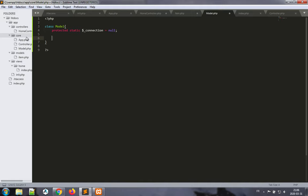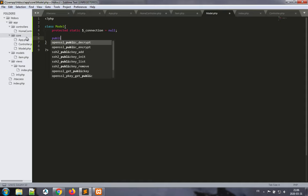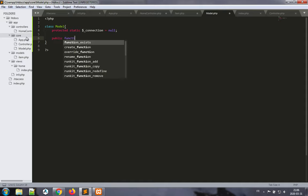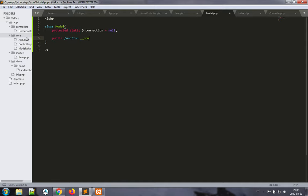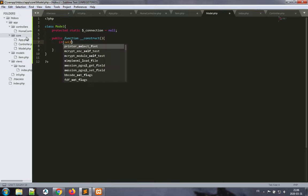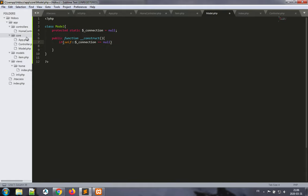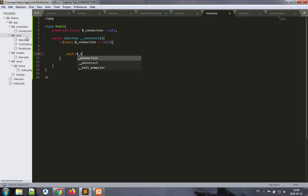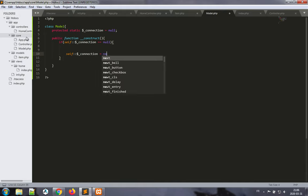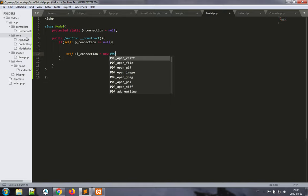All right. Now let's write a function, a public function rather—the constructor. And we want to basically initialize the connection. So if self connection is null, then we want to initialize it. What we want to accomplish is, in the end, self connection is equal to new PDO.